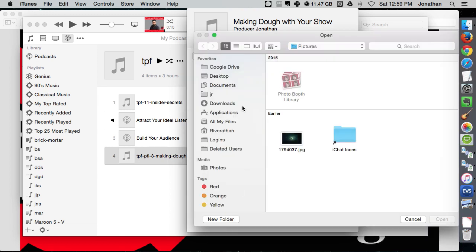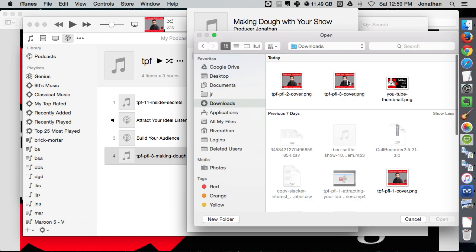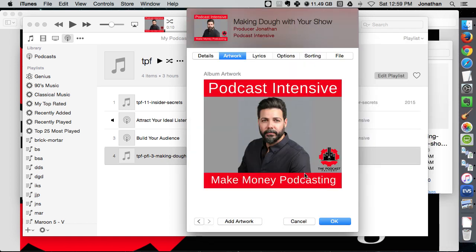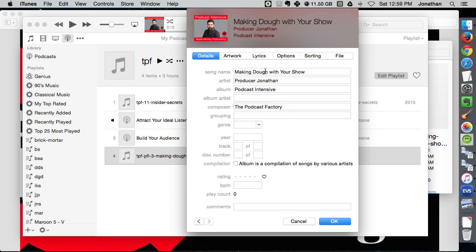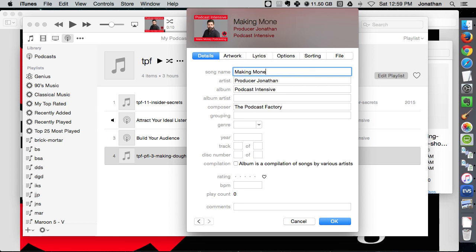Just find the artwork there. There goes Make Money Podcasting. In fact, I like that name better, so let's update that since that's a proper name. Make Money Podcasting, artwork matches.